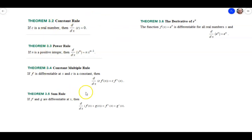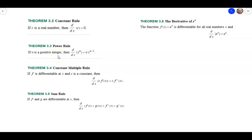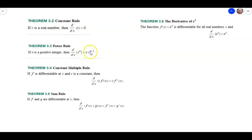So first, let's take a look at some of the theorems in this section. The first one is the constant rule, which says if we take the derivative of a constant — like 3, pi, e, or 17 — the derivative is just 0. The next is the power rule, which is probably going to be the most used rule in this entire class. If we're taking the derivative of a variable to some power n, where n is a positive integer, we pull the n out front as a product and then subtract the exponent by 1.